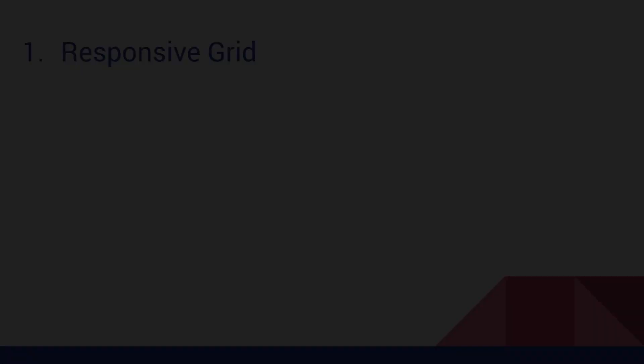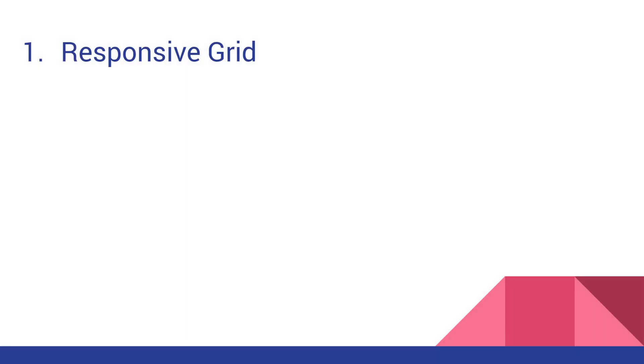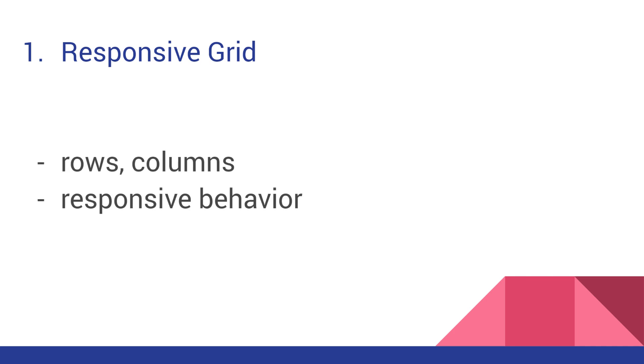The first significant advantage, as I mentioned already before, is its responsive grid. You can quickly lay out your web page using the Bootstrap grid by creating columns and rows. Do you need four items on a row on a desktop, three on a tablet, and only one on mobile? No problem with Bootstrap.